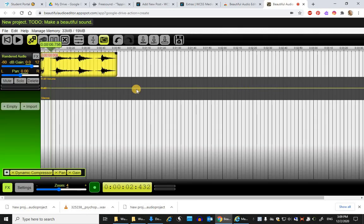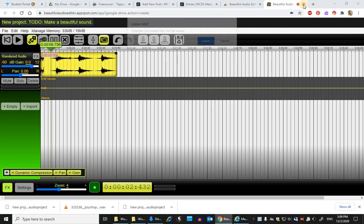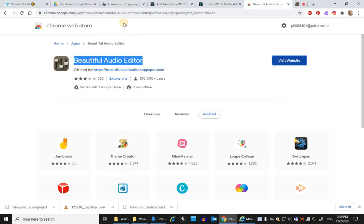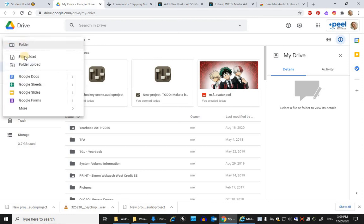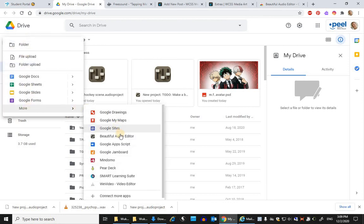When you're ready to open it again, you'll find that you can make a new audio project from Google Drive Beautiful Audio Editor.